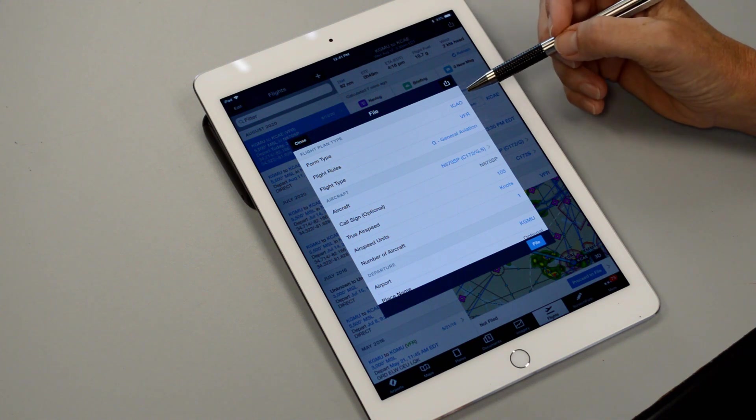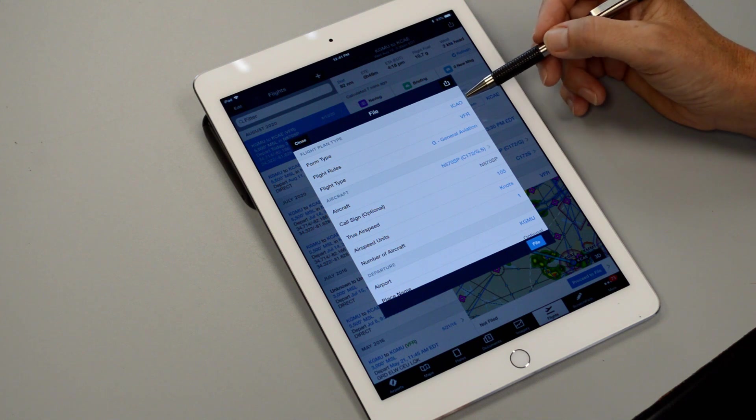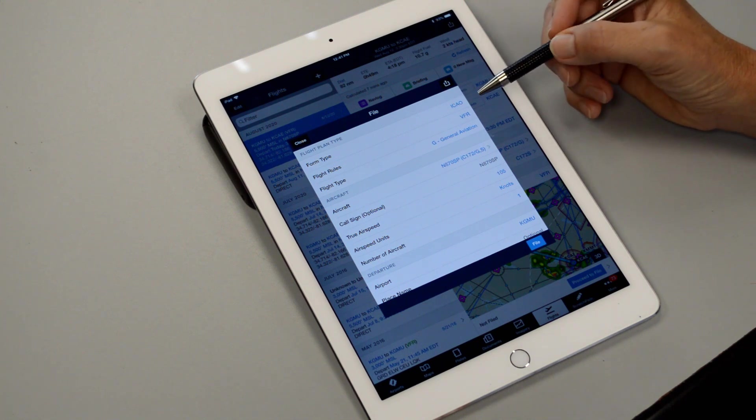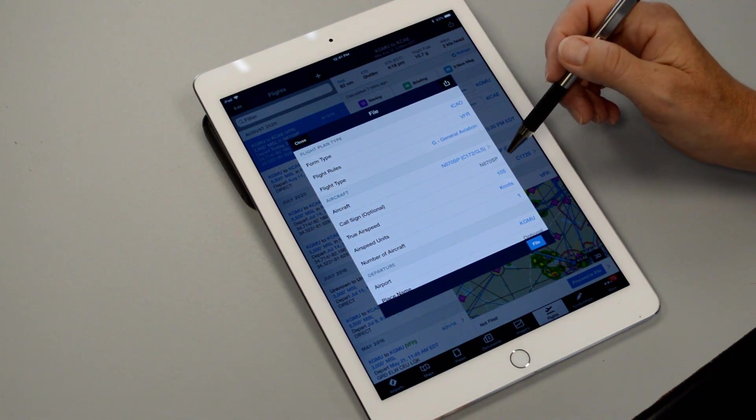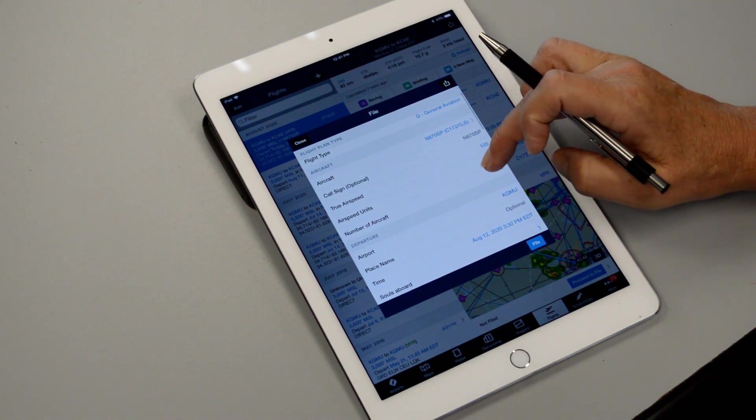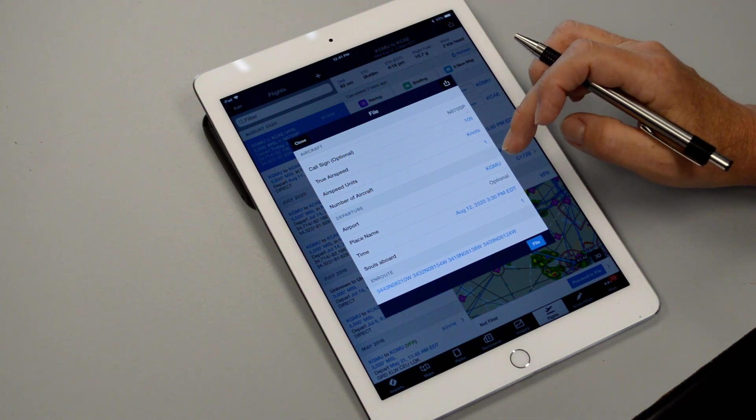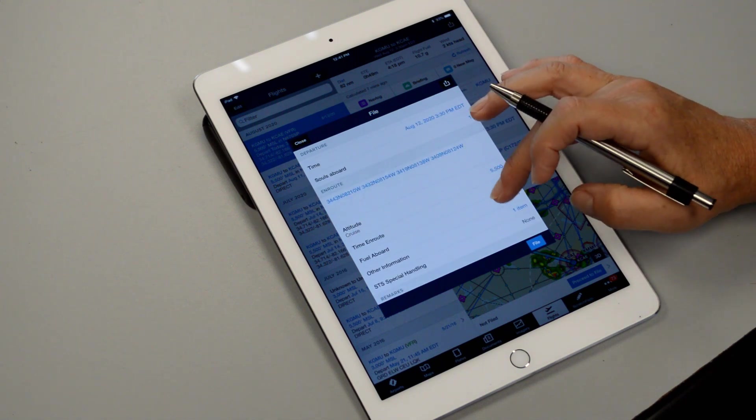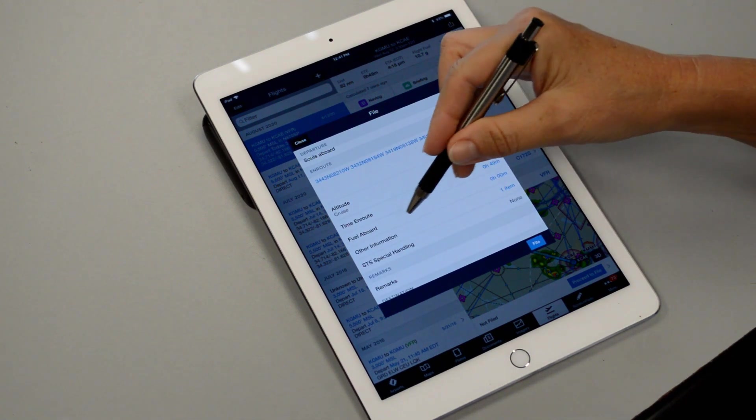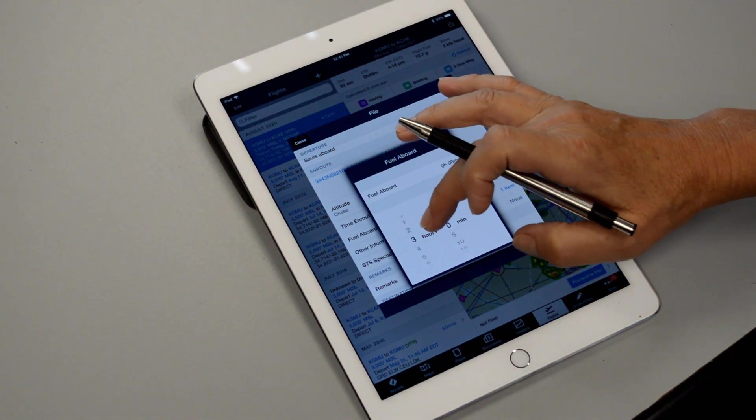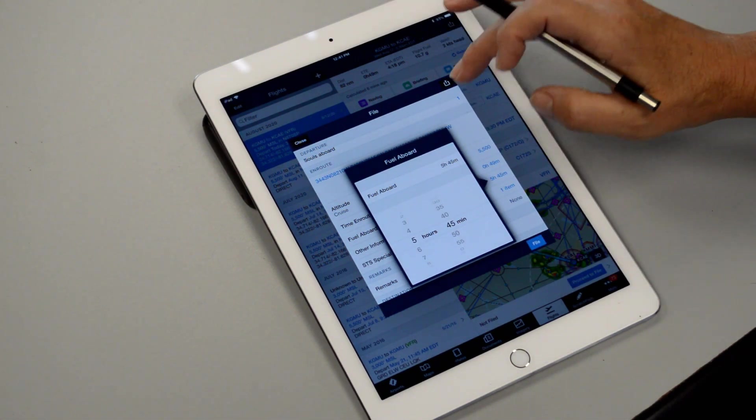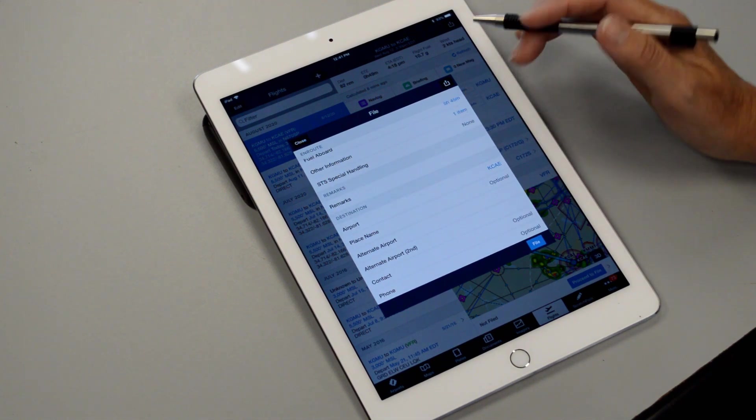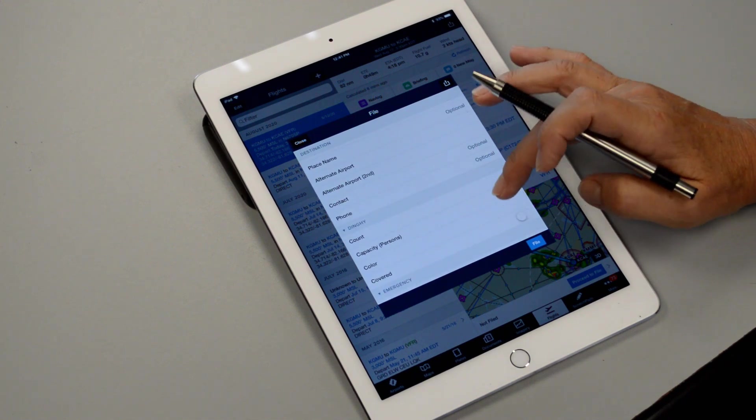We want to scroll through this and make sure everything looks correct so we have, we filled out our ICAO format, flight plan, flight rules or VFR or general aviation, we have the proper tail number, our true airspeed and all this information we had put in a little bit earlier. Number of aircraft, one, airport we're departing, Golf Mic Uniform and the time, souls on board, the altitude, time and route, fuel on board, that looks like it's missing so we need to put that in there. And we said we had 5 hours and 45 minutes on board so we can simply update that. Other information, special handling, airports for our destination, all that looks correct.